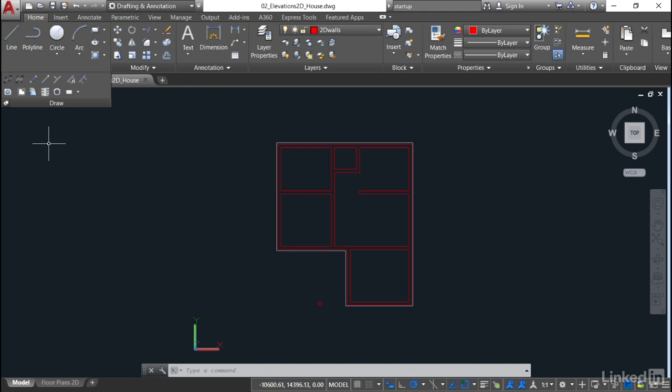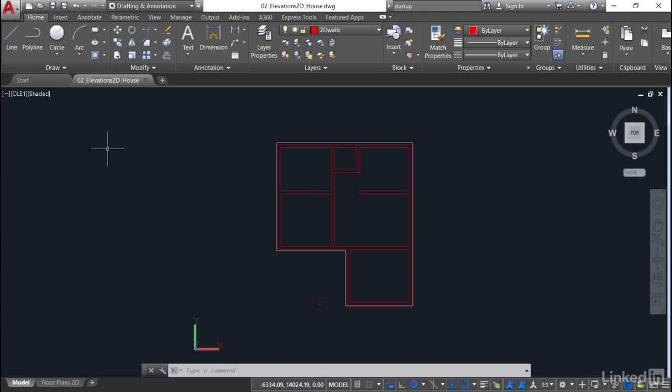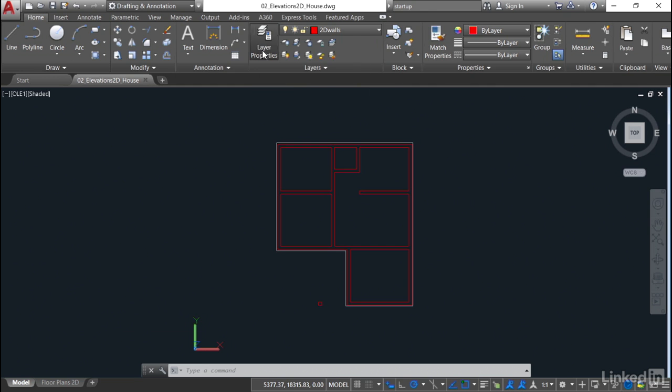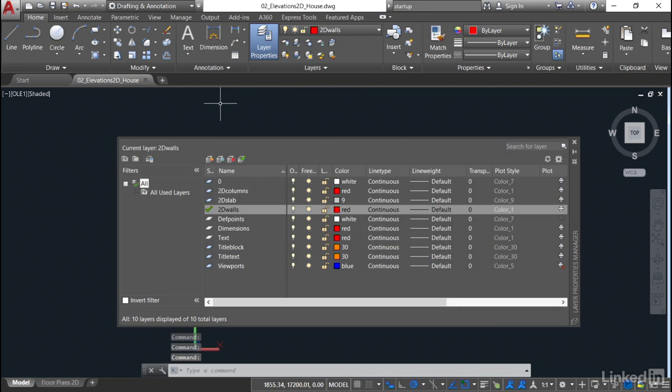I'll just unpin the fly out for the moment. Staying in the home tab on the ribbon, we're going to go to the layers panel and click on layer properties. You can see at the moment that the current layer is the 2D walls layer and it's red with a continuous line type.